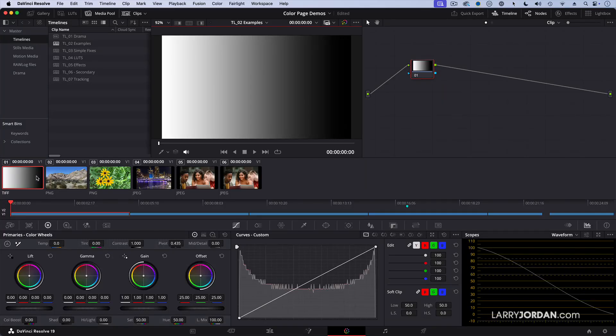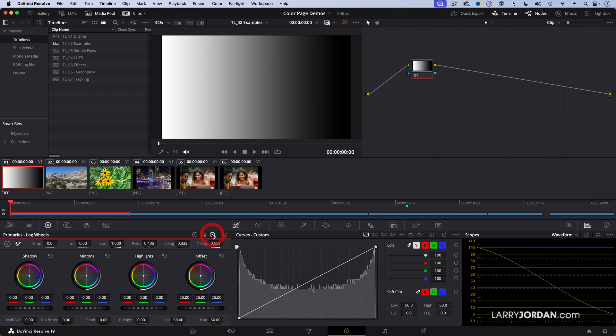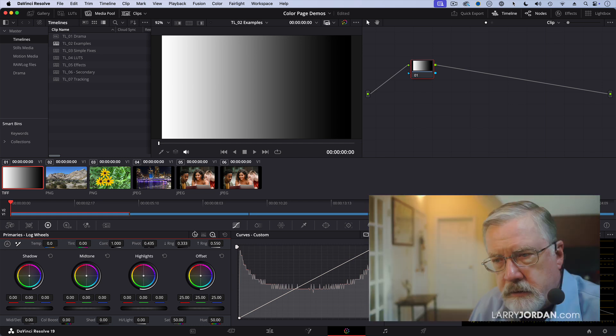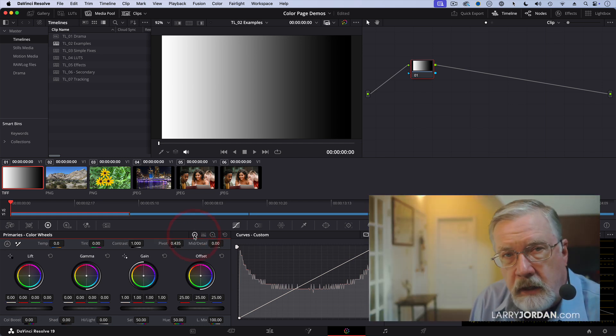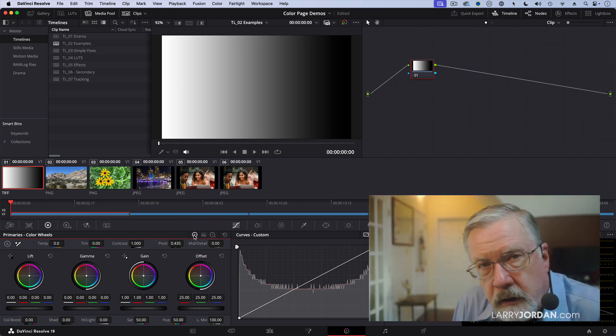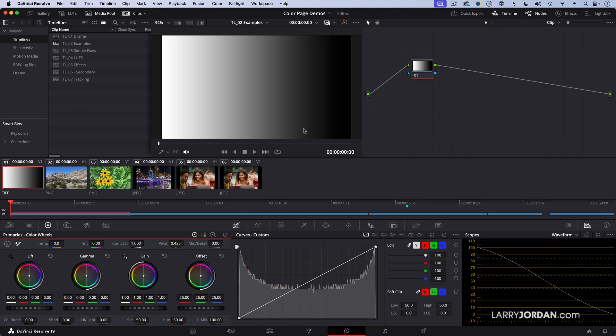When we're doing primary changes, we're working with this block right down here on the low left. And there are two broad categories of wheels. There's lift, gamma gain, or if I click this button there's shadows, mid-tones, and highlights. And they are not the same. They're similar but they're not the same. Let me illustrate.